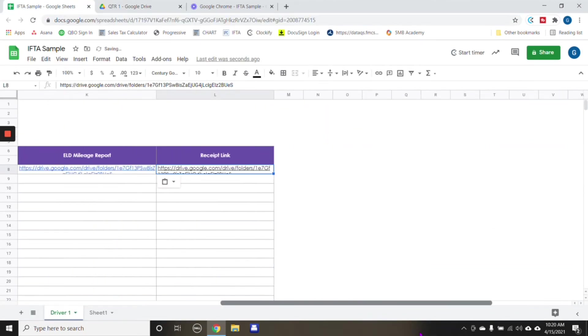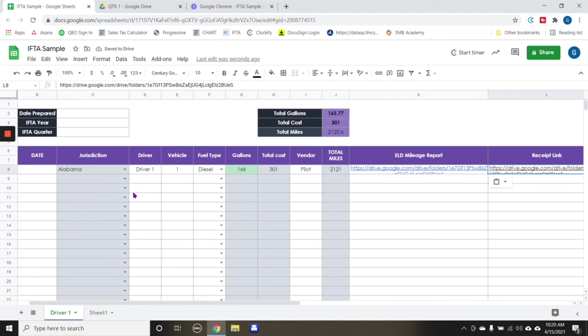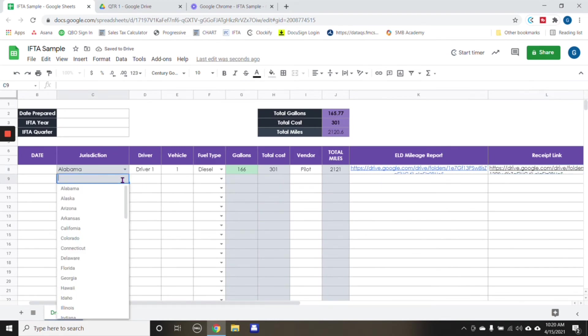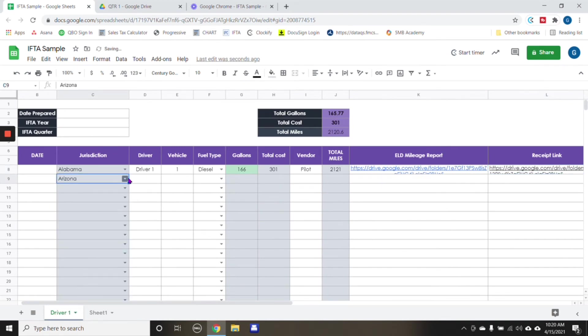And of course, we would do this going down for every month. I mean, for every state, you know, driver. So keep going.